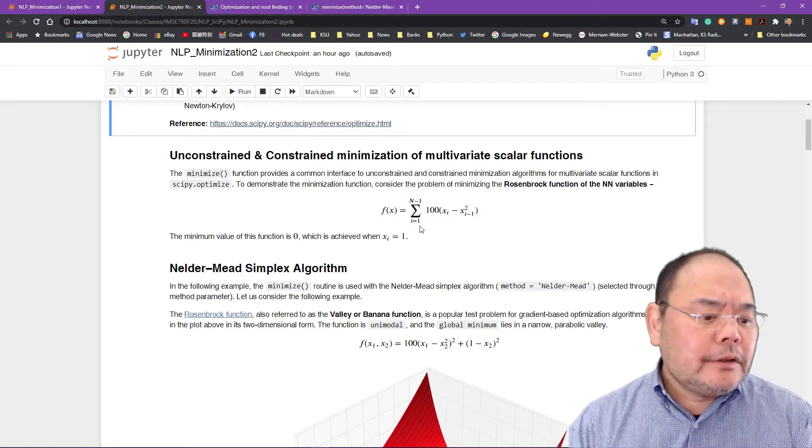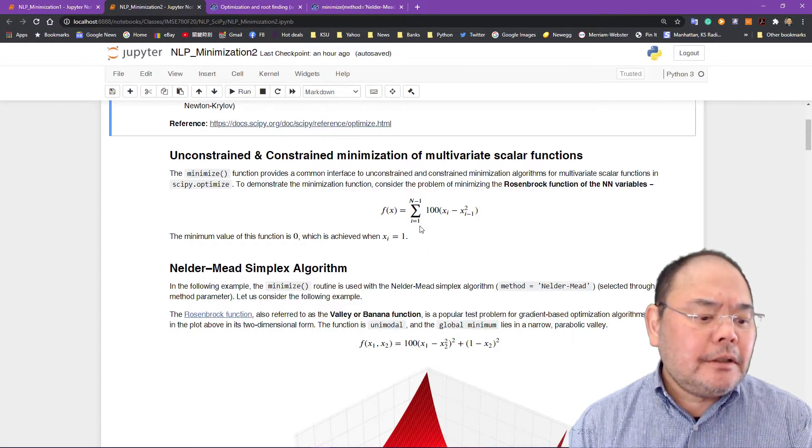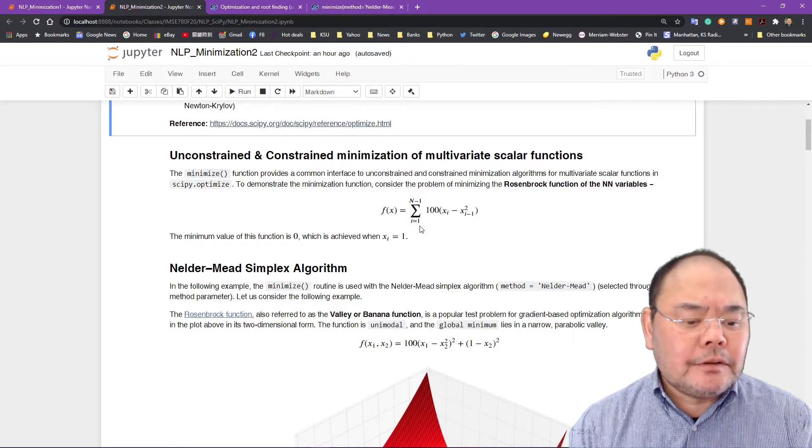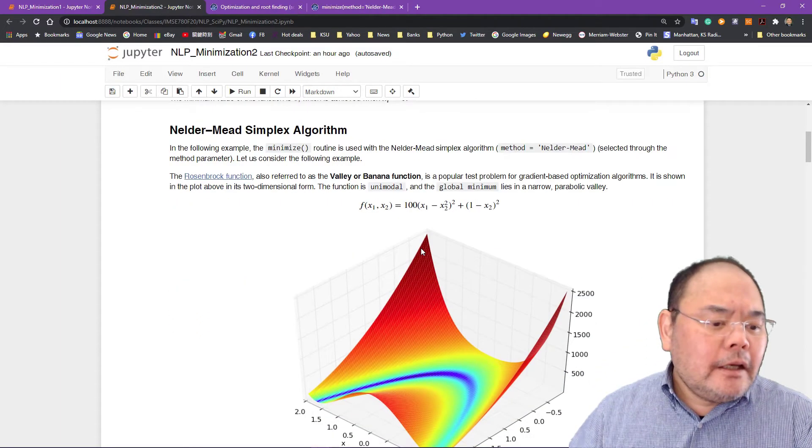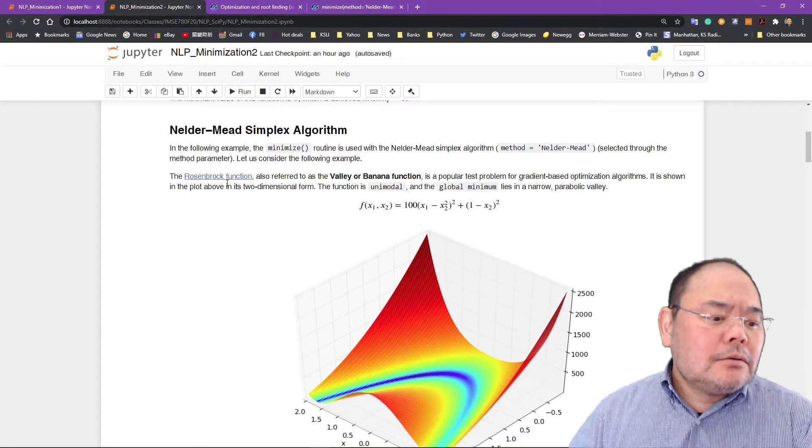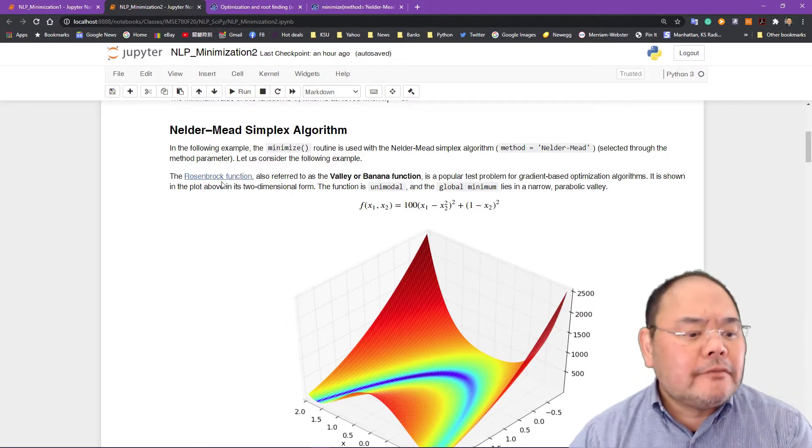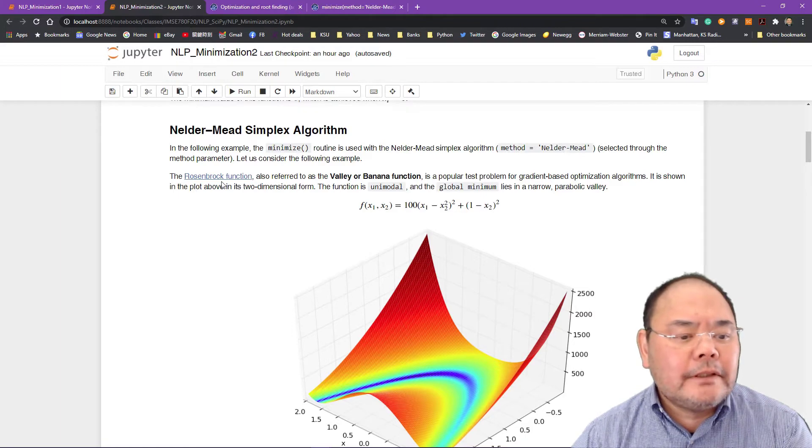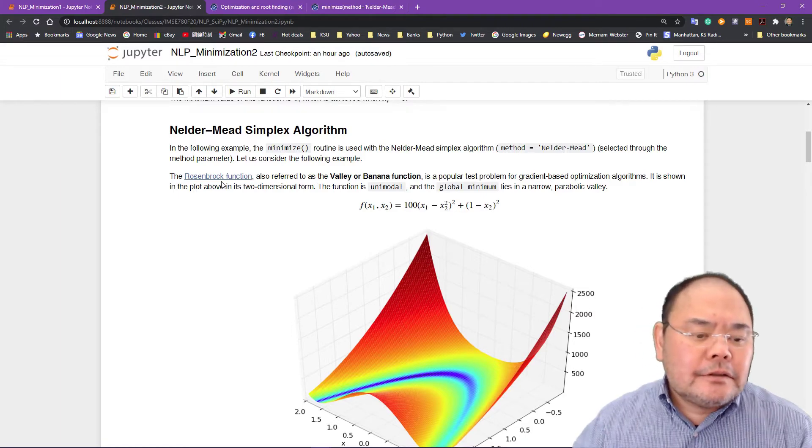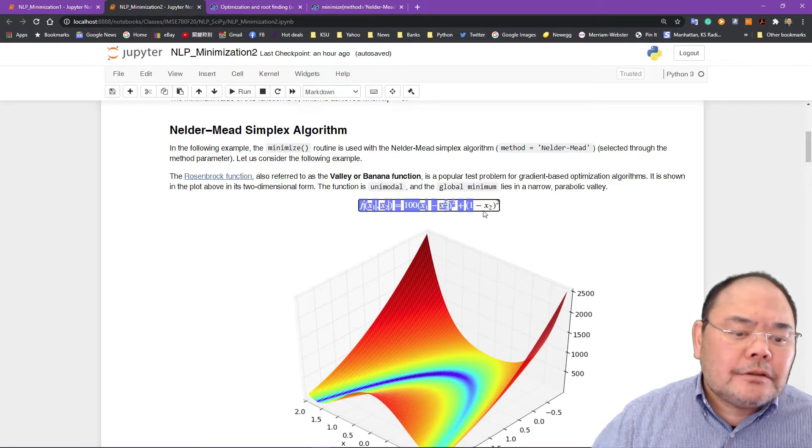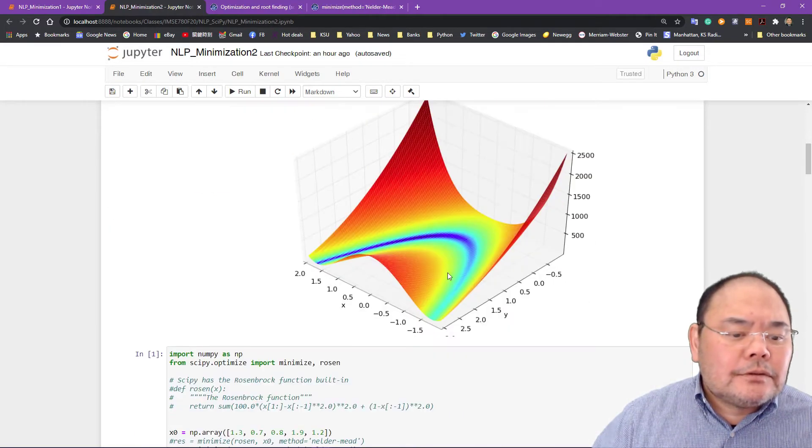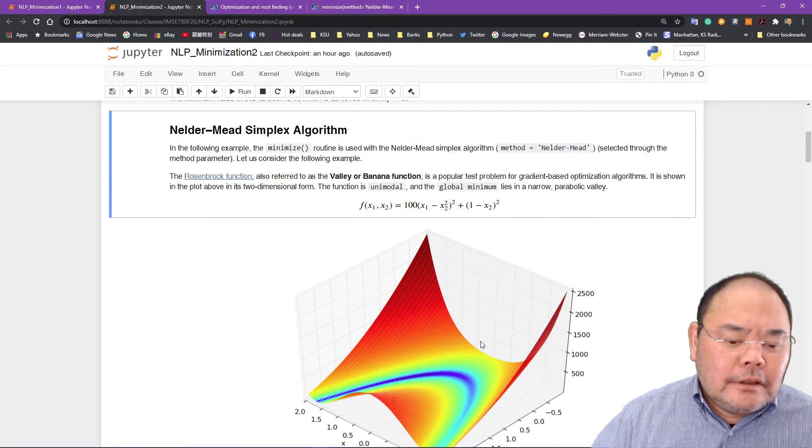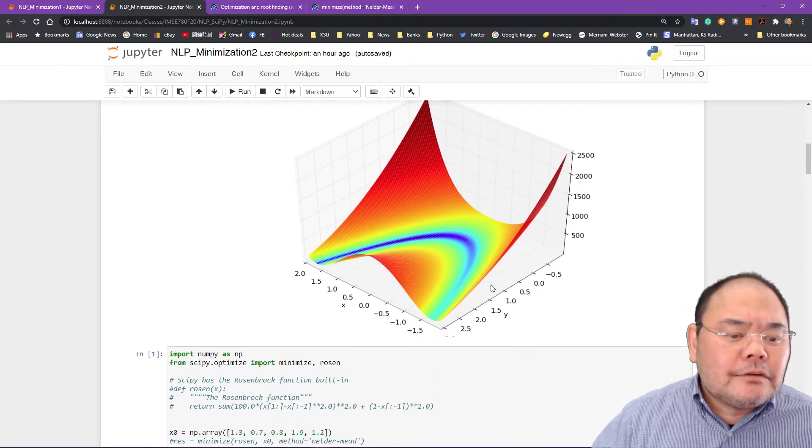The second part we're going to talk about is unconstrained and constrained minimization problems with multivariable scalar functions. First we'll cover the Nelder-Mead, Nelder-Mead downhill simplex method. We're introducing a popular test function called Rosenbrock function and this function is usually referred to as a valley function or banana function. There's a picture, this is the function formulation right here and also this part is the visualization of the function.